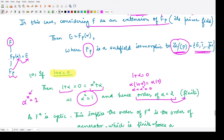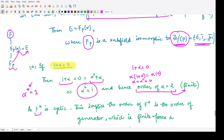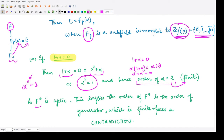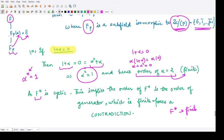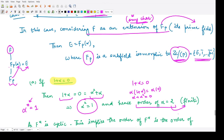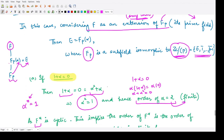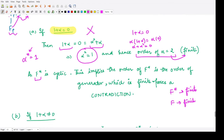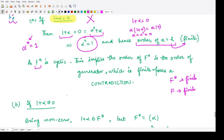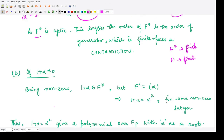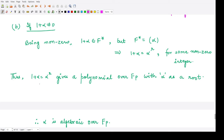This implies that because F* is cyclic and the order of generator alpha is a finite number, F* is finite — a contradiction, since we assumed F* is an infinite cyclic group. So this particular case is not possible. Therefore, let us assume 1 + alpha is not equal to 0, making it a non-zero element.